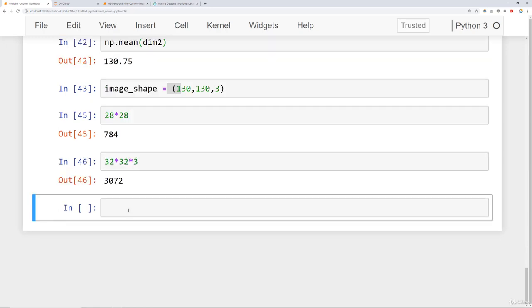The other idea that we want the model to be able to overcome is the fact that it should be robust enough to deal with images that are pretty different from images it's seen before. One way we can do that is by manipulating and performing transformations on our images. Things like rotation, resizing, and scaling.